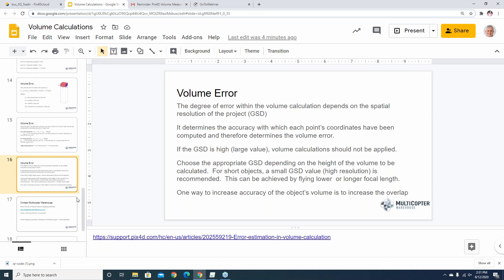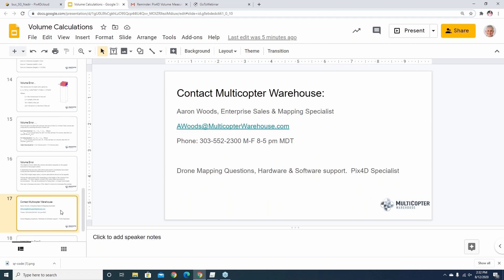One good way to increase accuracy of volume calculations is to increase image overlap. I typically fly most projects with about 80% overlap. PIX4D recommends a minimum of 70-75% front overlap and 65% side overlap. I usually bump it up to about 80/80 for consistently good results. GSD stands for ground sampling distance — the spatial resolution of each pixel in your project.